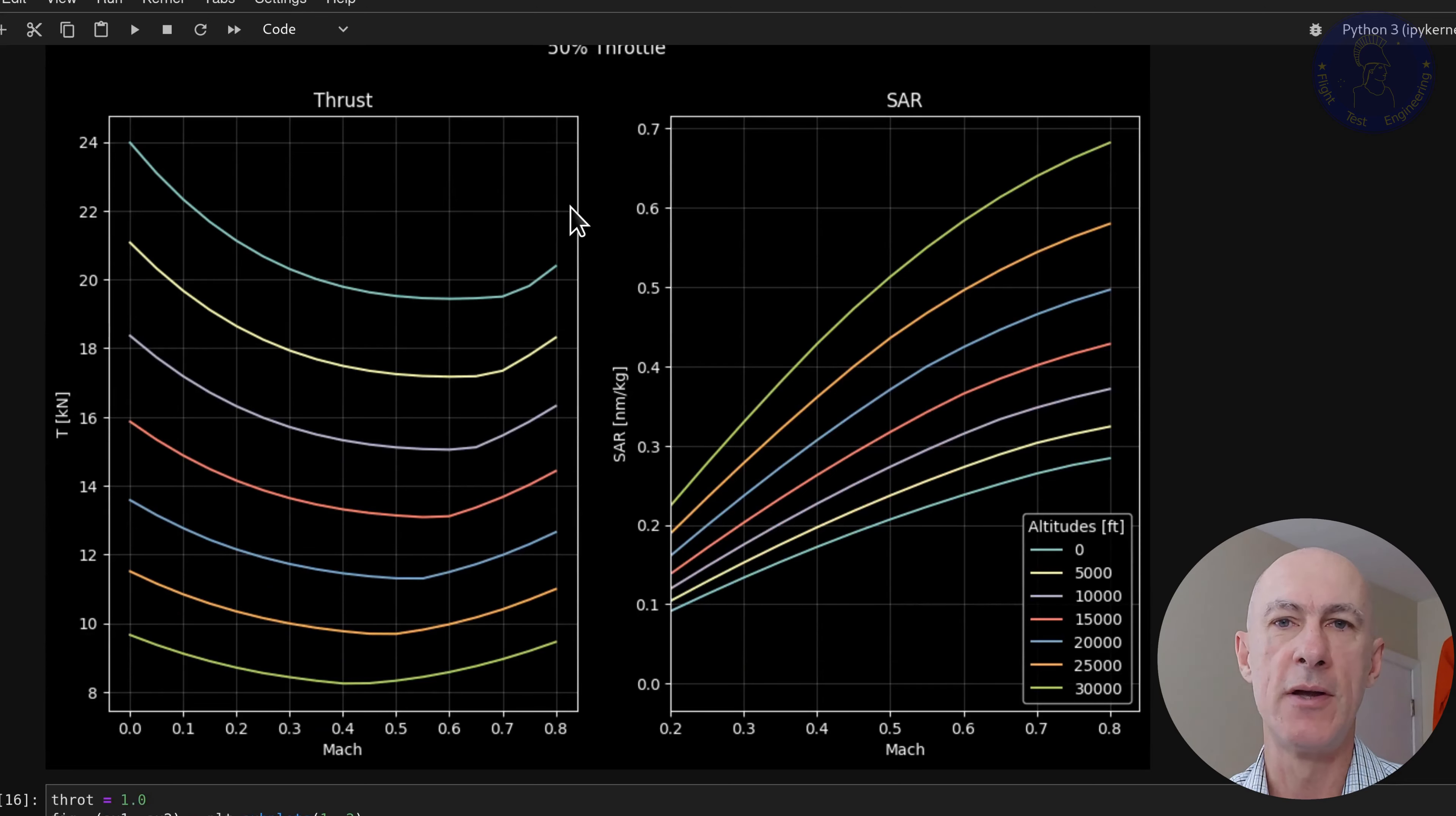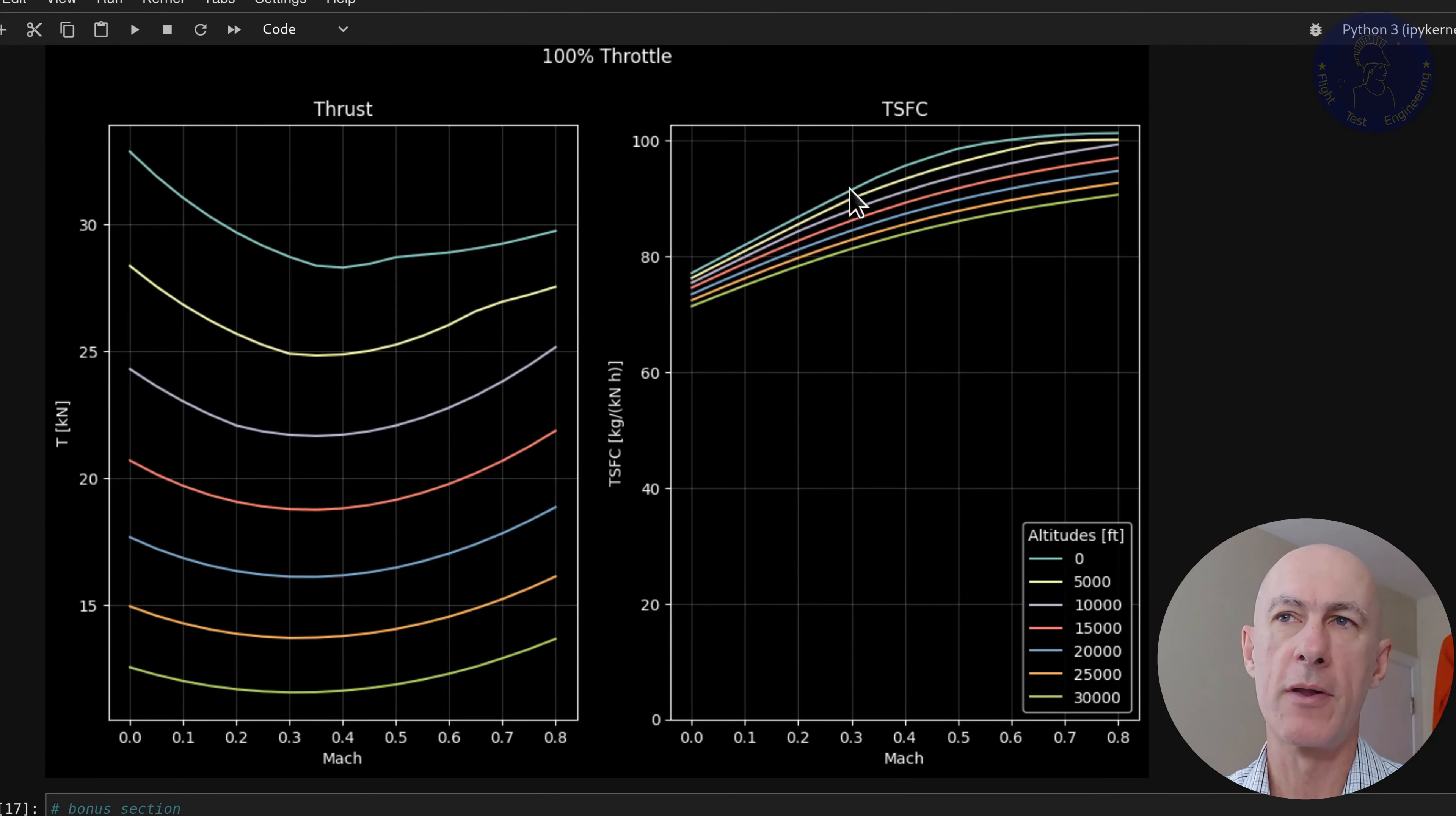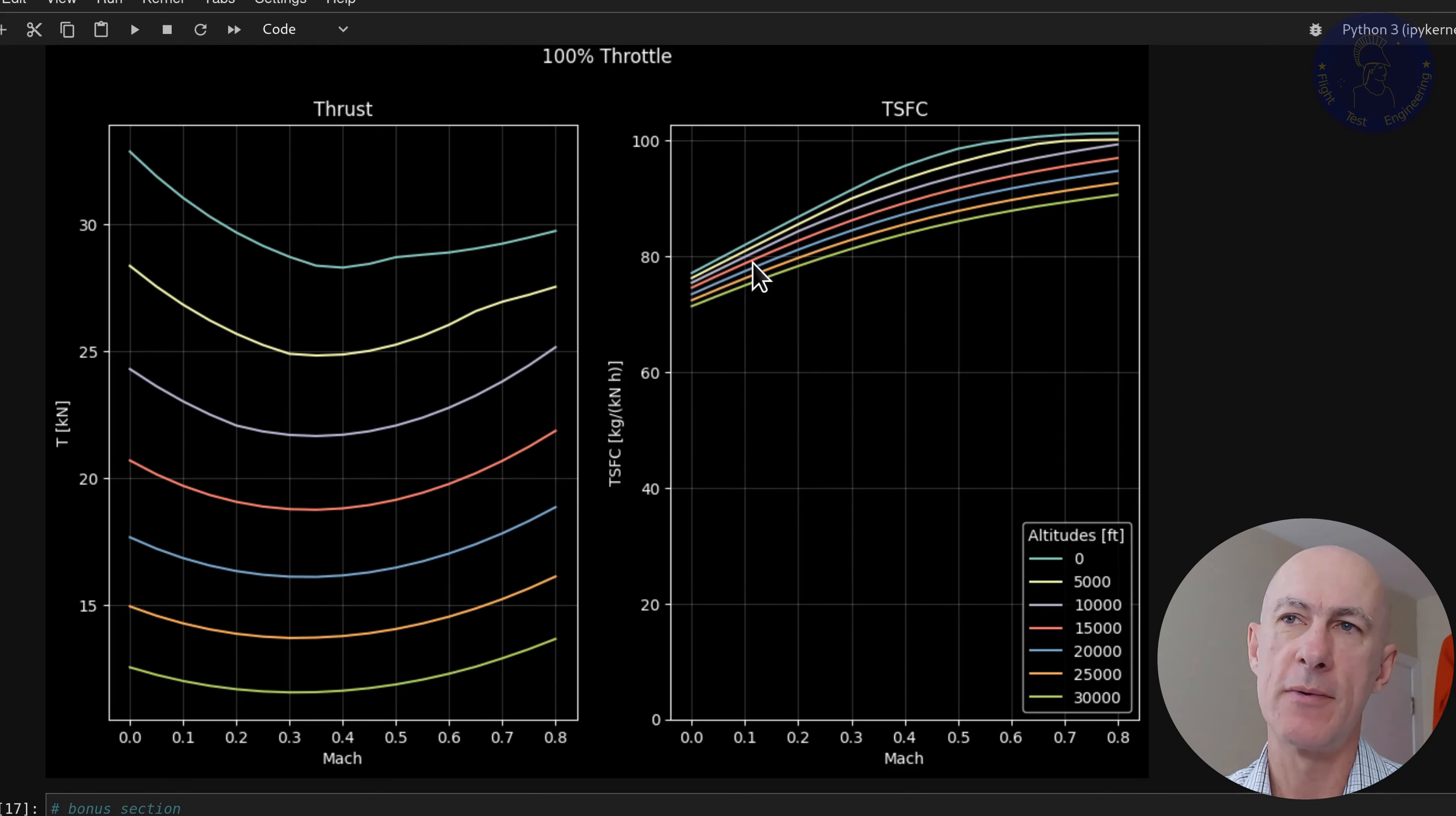At 75% throttle, we don't reach the limit. So we have the same graphs. And with 50%, of course, no limits reached.